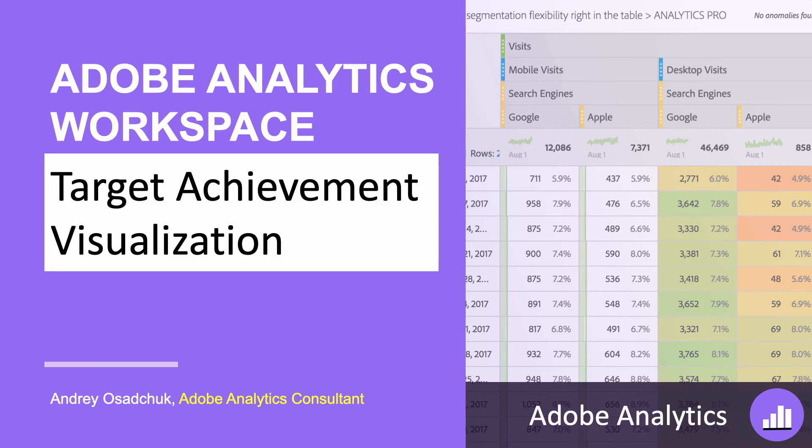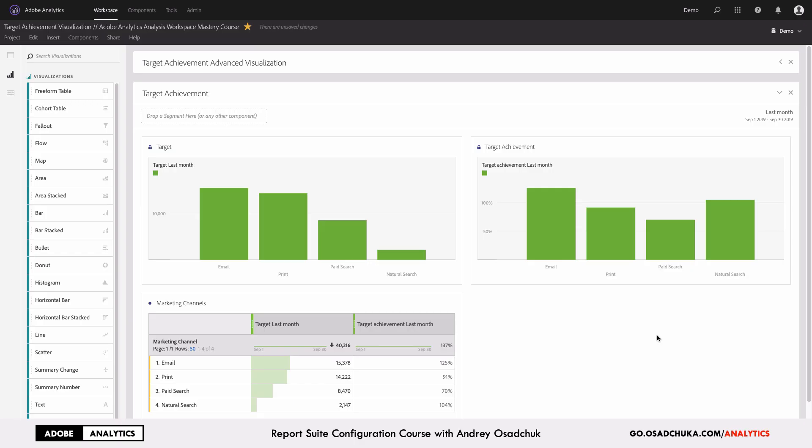Hi, this is Andrey Osuchuk. I welcome you to another training on Adobe Analytics Analysis Workspace. Today I want to show you one of the methods that you may want to use for target achievement visualization.